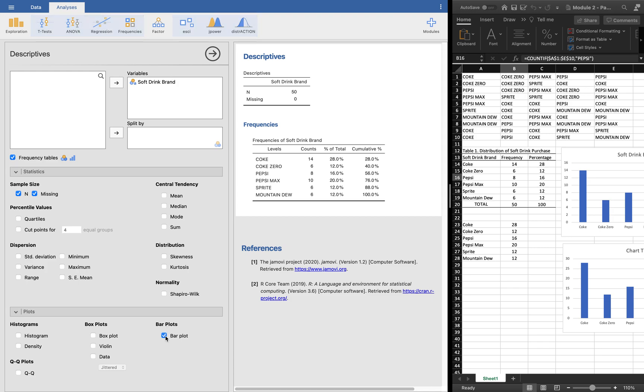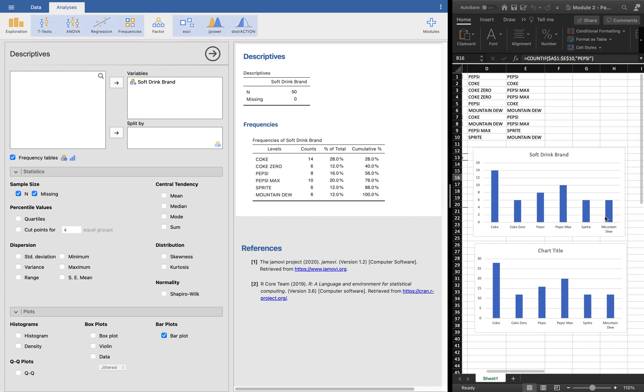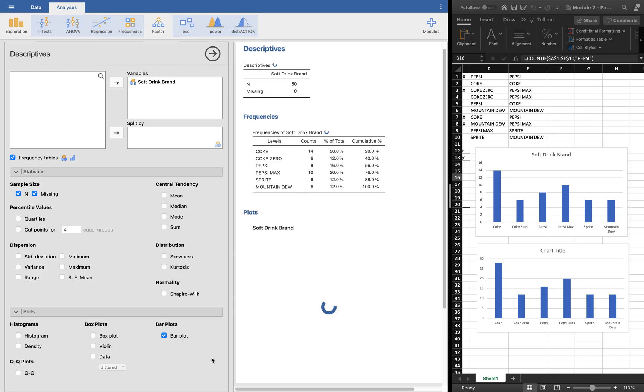If we're going to click the bar plot here, it will show us actually a bar graph which is very similar to what we did here in Excel. Just in this moment, it will give us the bar plot or the bar graph.